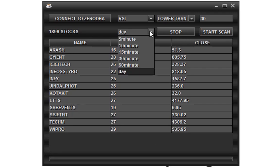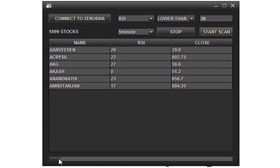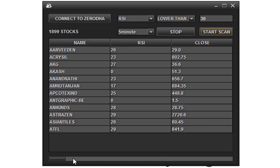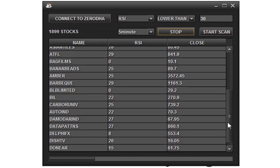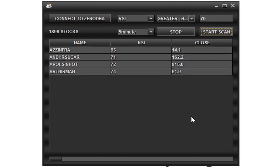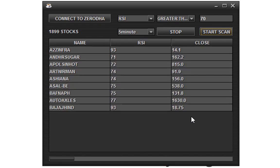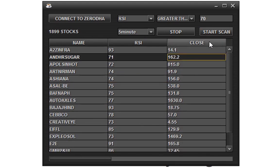Next, change the time frame to 5 minutes so that we can select stocks for intraday. Here is the list of stocks which are oversold. Next, let us check overbought stocks. These are the overbought stocks. Let's check it in the day time frame.